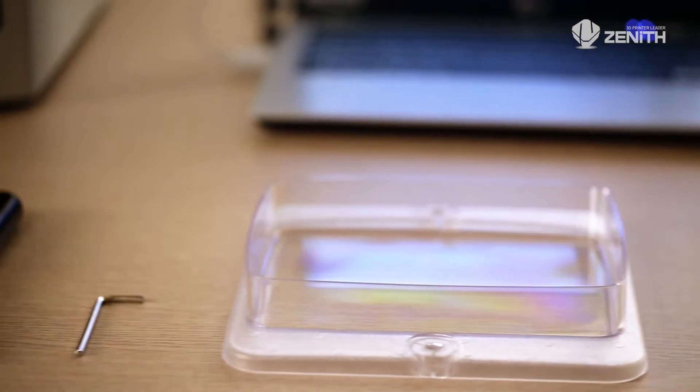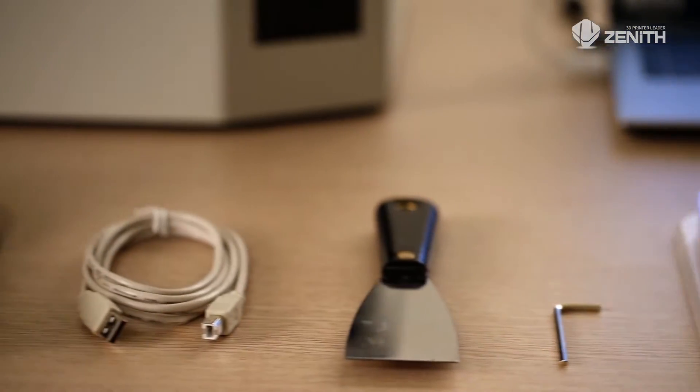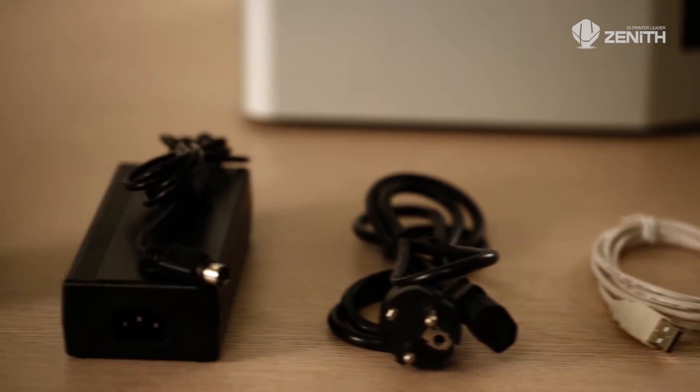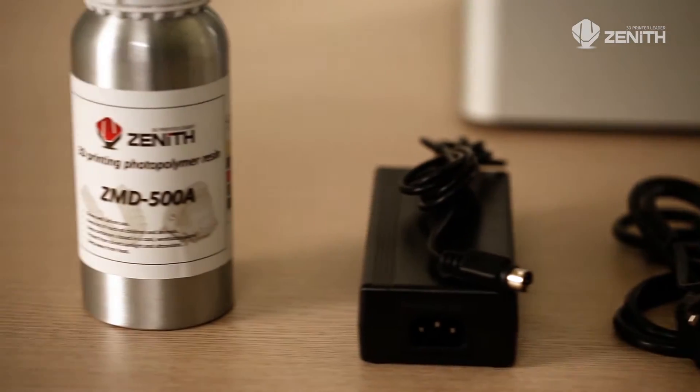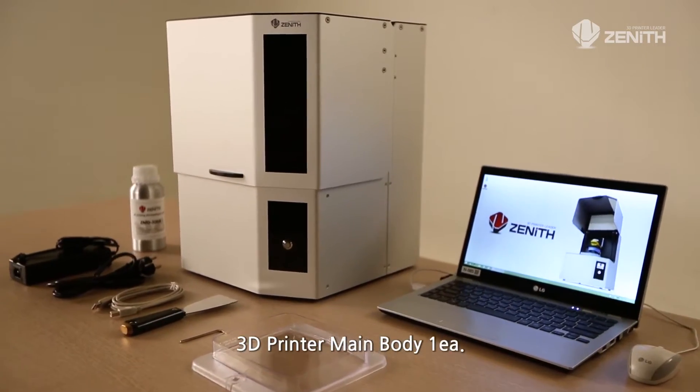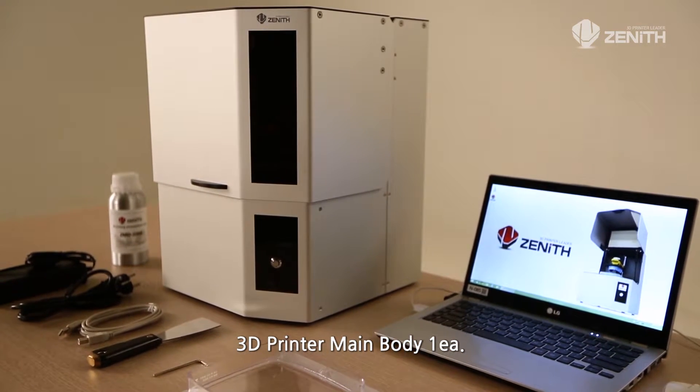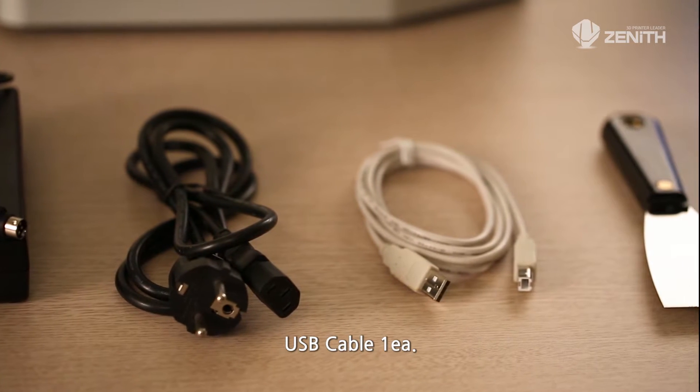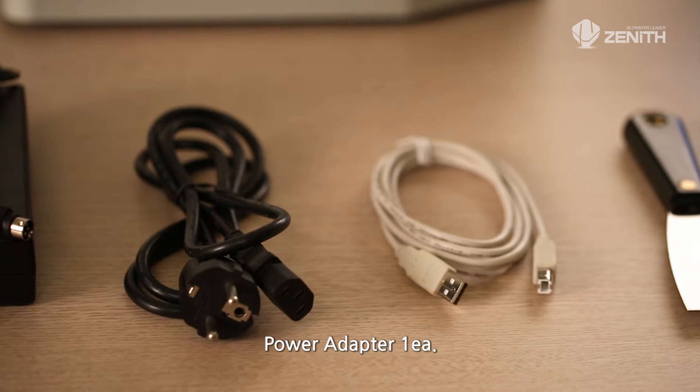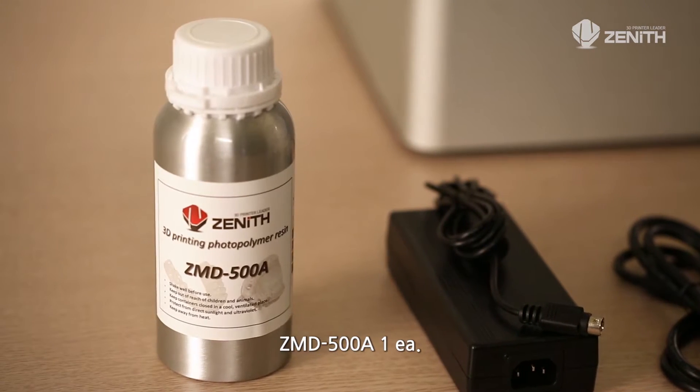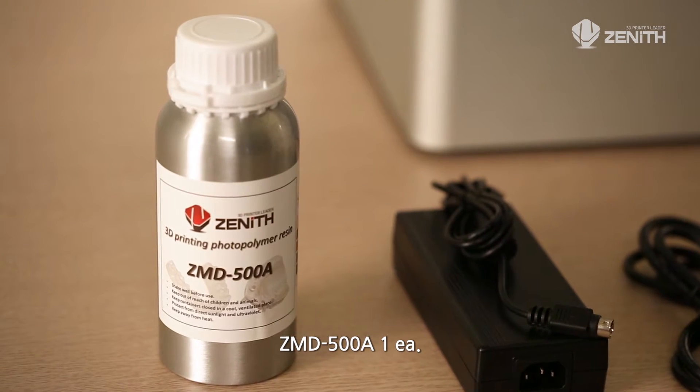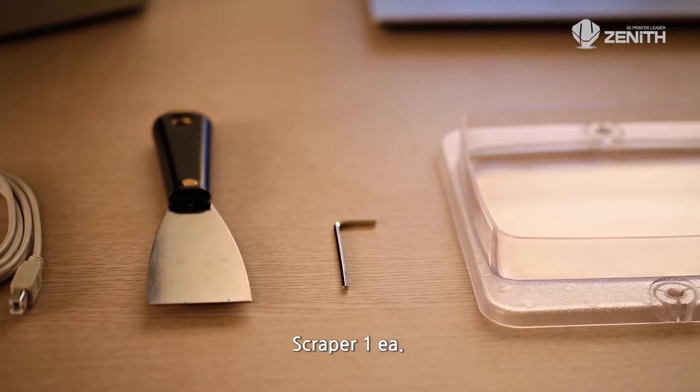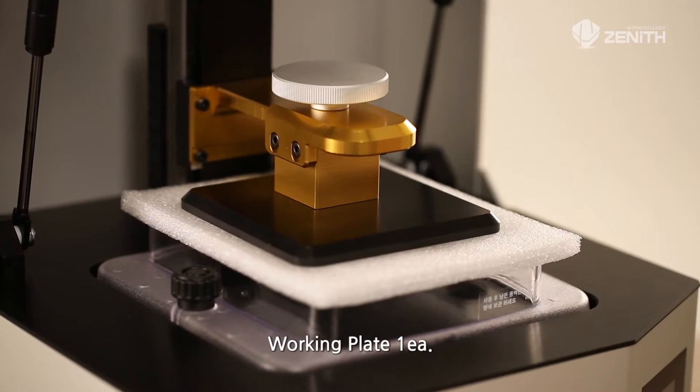Before you use the Zenith 3D printer, be sure to prepare all accessories provided in the bundle: 3D printer main body, USB cable, power adapter, ZMD-500A, scraper, working plate, and two resin vats.